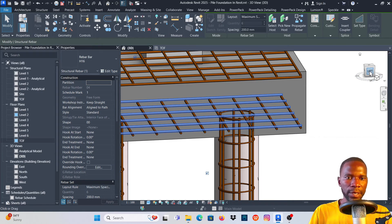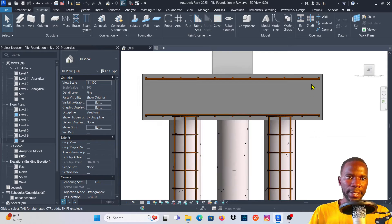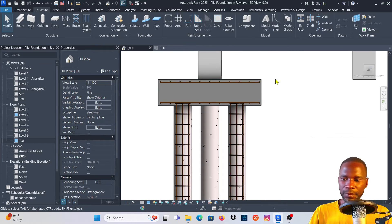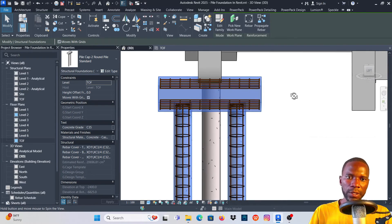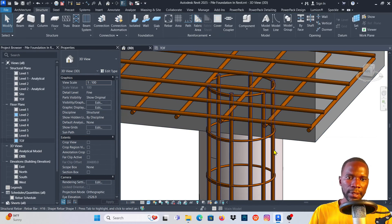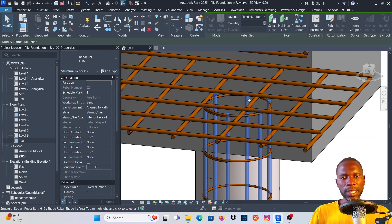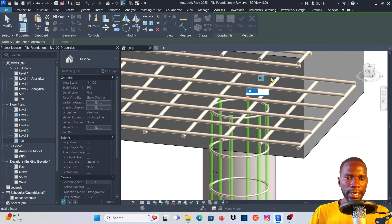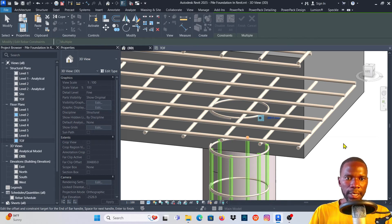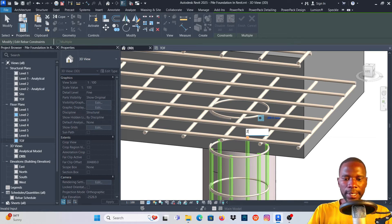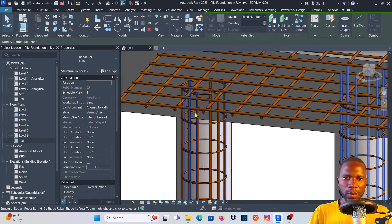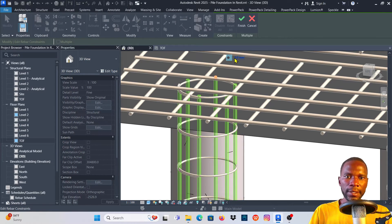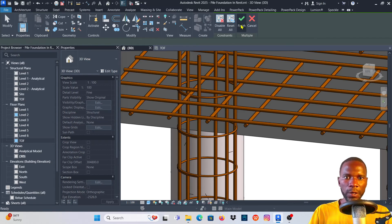Before adding hooks, notice that if I go to the left view, the covers are respected perfectly. I need to extend these bars inside the column. Select those bars, click Edit Constraints, pick that dot, and type positive 200 mm, then click Finish. Do the same on the other side — select it, Edit Constraints, pick the dot, type 200 mm, click, and click Finish.